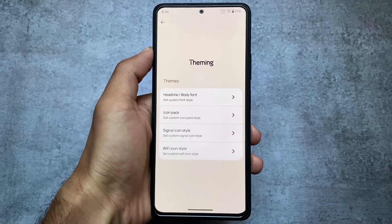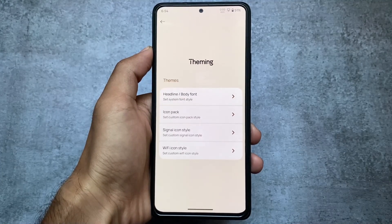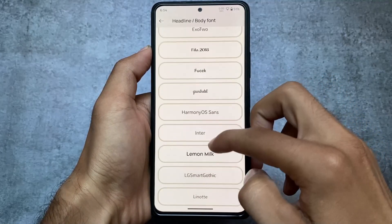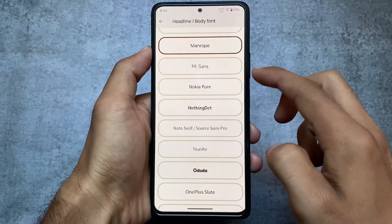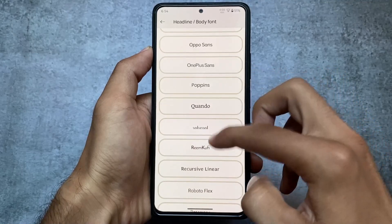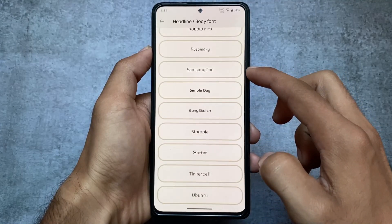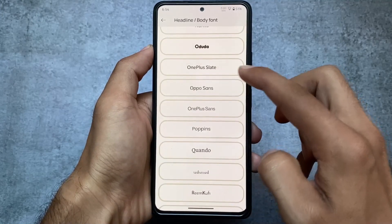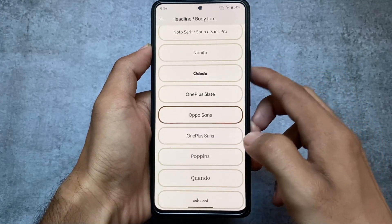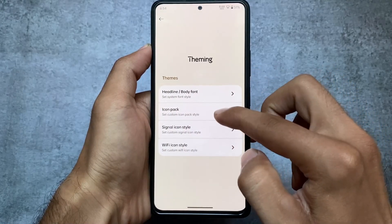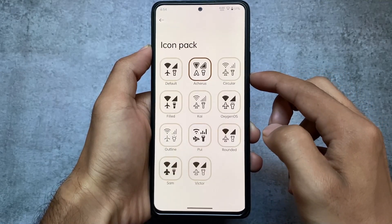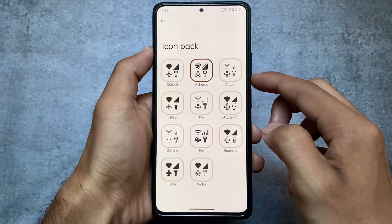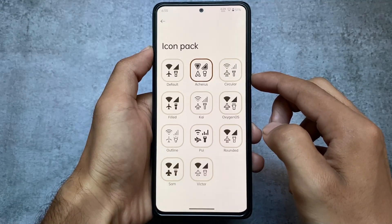Alongside quick settings customizations, there are some theming-related things too. In the previous video on version 3.0, unfortunately there were no font customizations and no major theming customizations. In this version, fonts can be applied successfully as you can see. The icon pack also has options like PULI and arches — some of the most common icon pack options are already present.